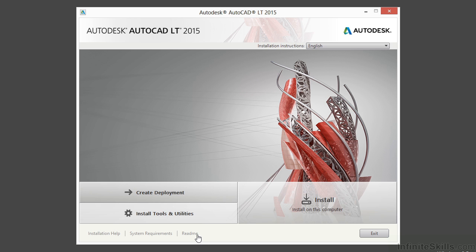Now you have three more buttons down here. The readme file, the systems requirements, and the installation help. If at any time you run into issues installing your Autodesk product, just click on this Installation Help button.